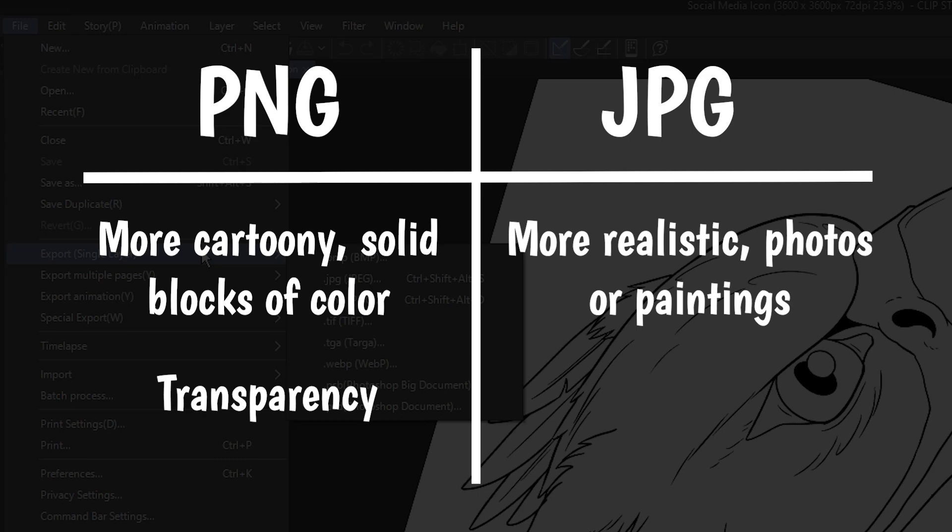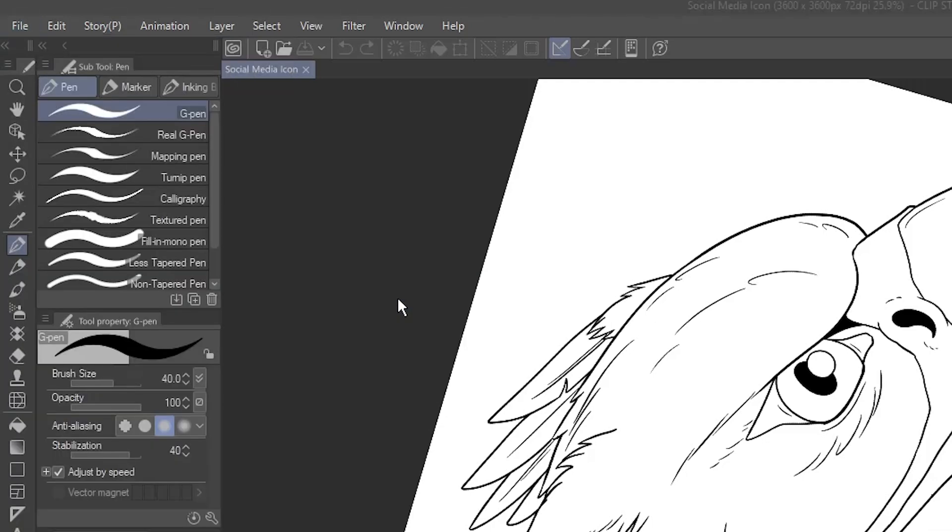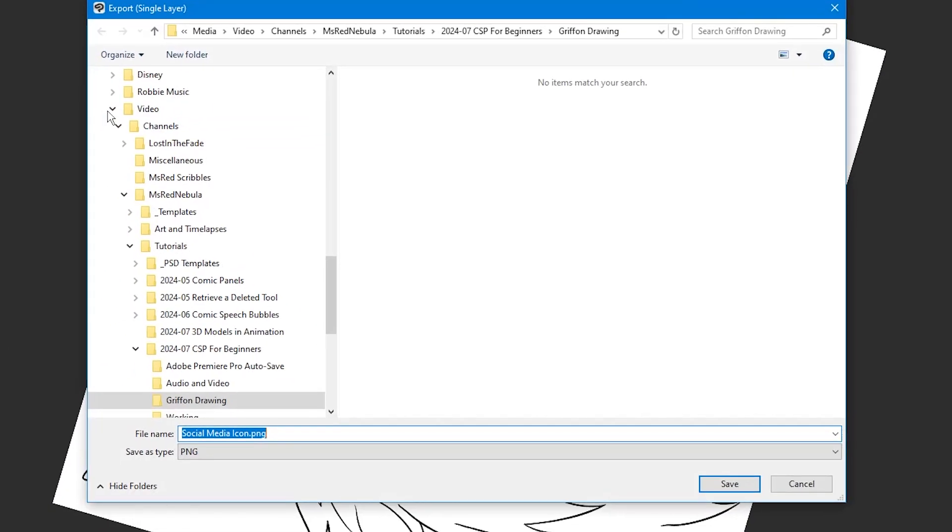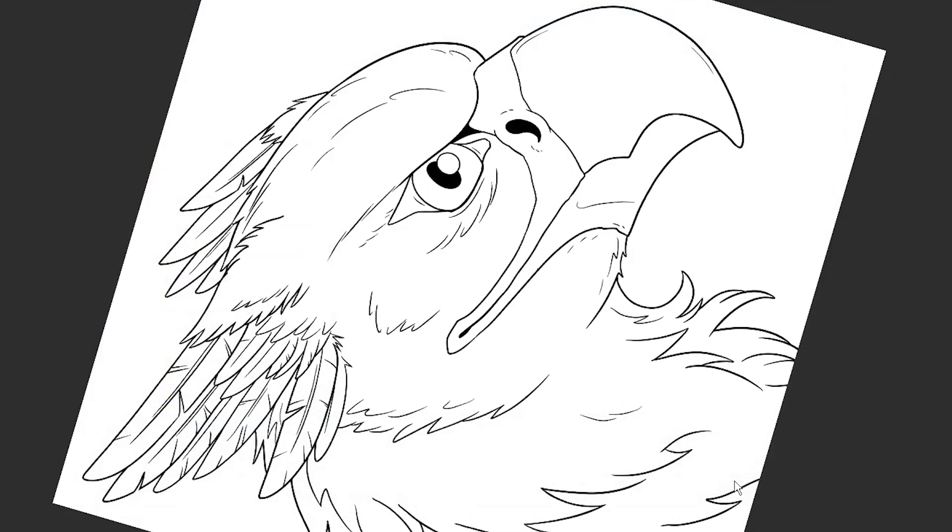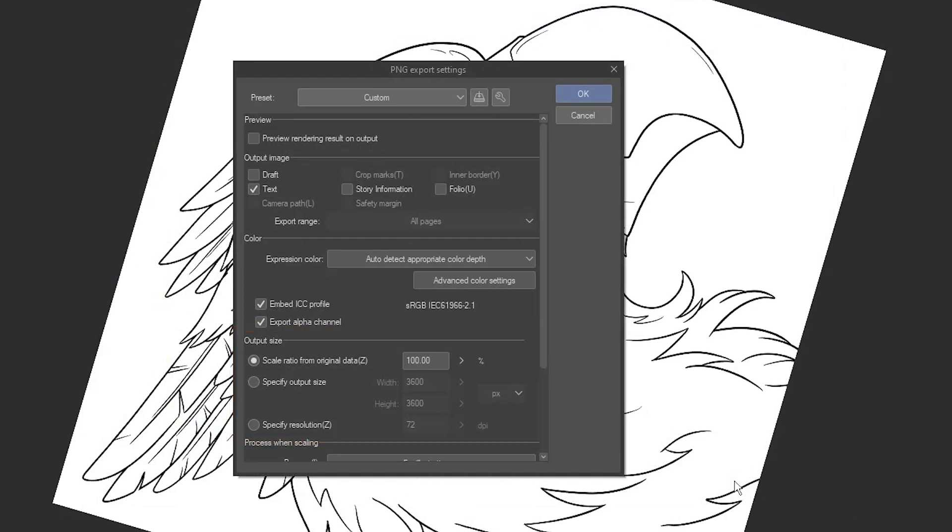PNG can also have transparent backgrounds, while JPEG can't. This is just line art right now, so PNG is perfect. Choose a location on your hard drive to save the image, then click Save. Most of the export settings you can leave as default, but if you want, you can save it as a smaller size in the Output Size section, here. Artists often work at a large, original size, and then save it smaller to put it online. Click OK.